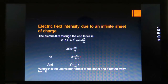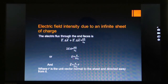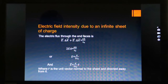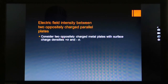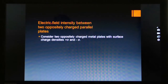Electric field intensity is a vector quantity. To write the electric field intensity in vector form, we write it in vector notation by introducing a unit vector normal to the sheet and directed away from it, because the sheet is positively charged. This gives the second application of Gauss's Law.